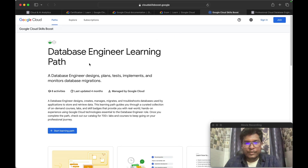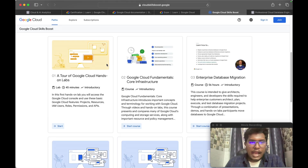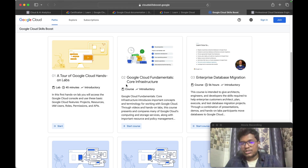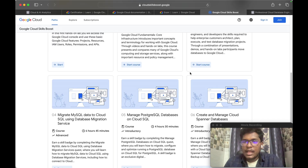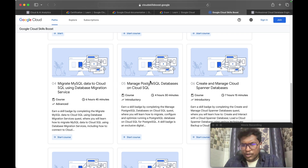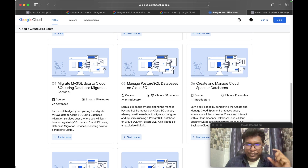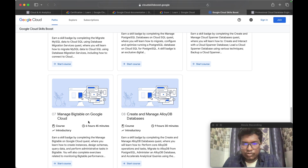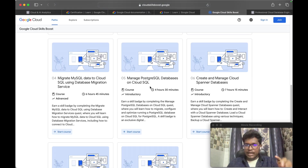The course I used to prepare for this exam is the Database Engineer Learning Path. I have been using this Google Cloud Skills Boost portal for the last three years. The first two courses in the learning path are generic and appear across multiple certifications. The path also covers enterprise data migrations — migrating MySQL, PostgreSQL, and Cloud Spanner databases. Give more attention to PostgreSQL, as I got a lot of questions on it, more than MySQL and Cloud Spanner. The path also includes AlloyDB and managing Bigtable.